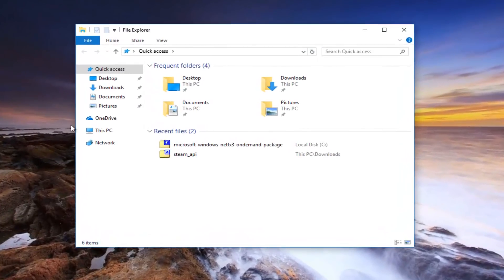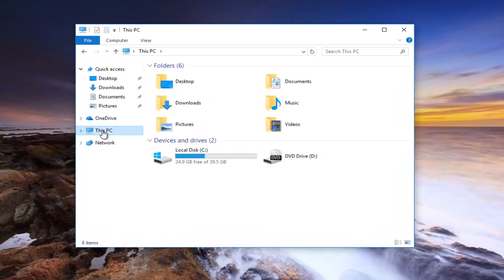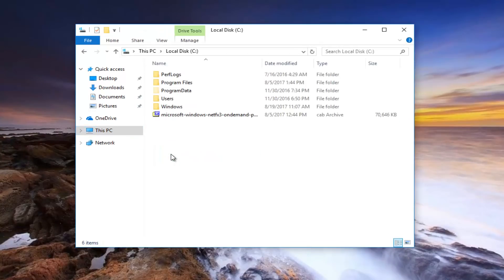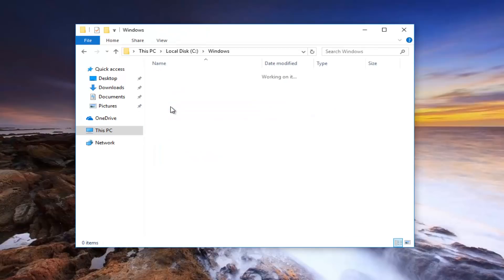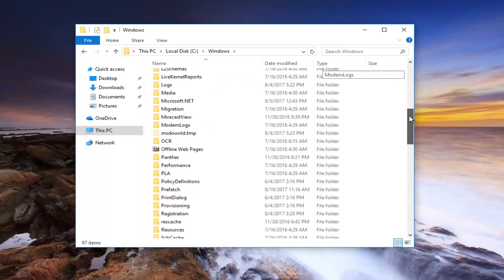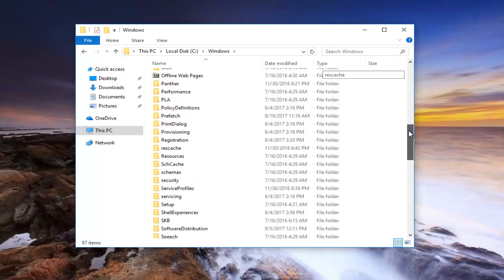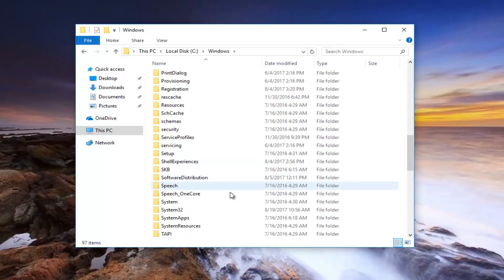Now I'm going to go underneath This PC on the left side here. I'm going to go underneath the Local Disk, and I'm going to go underneath Windows. And now I'm going to scroll down until I get to Software Distribution, right here.